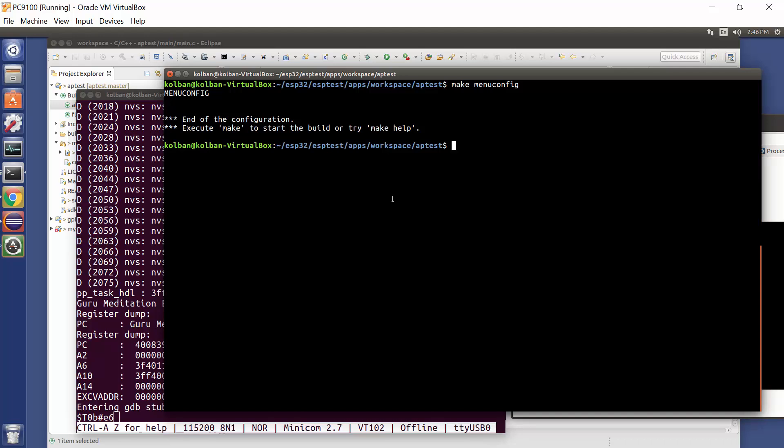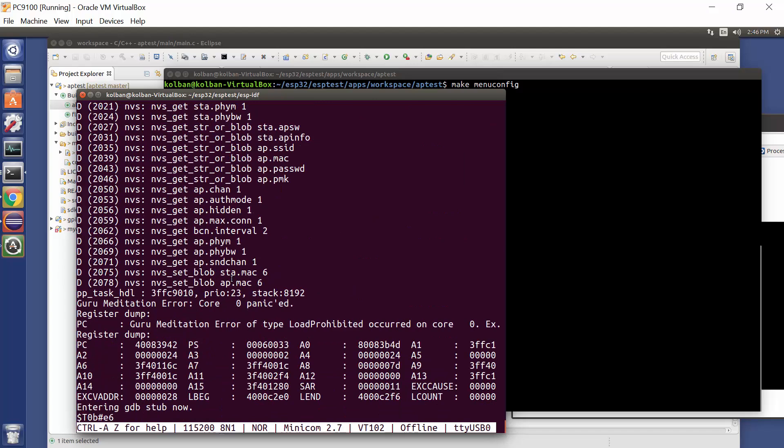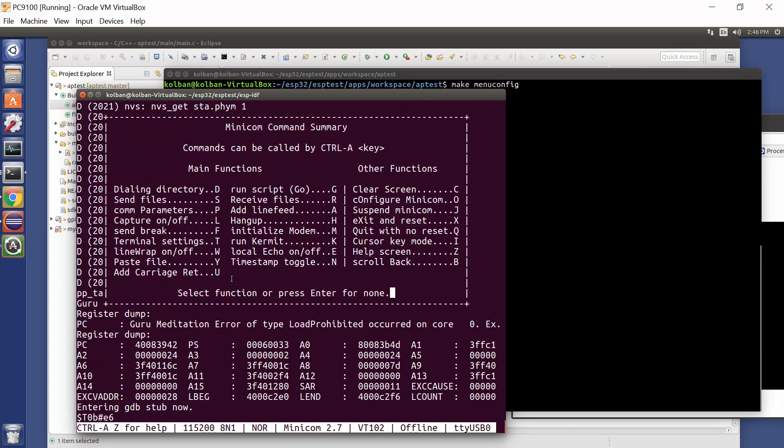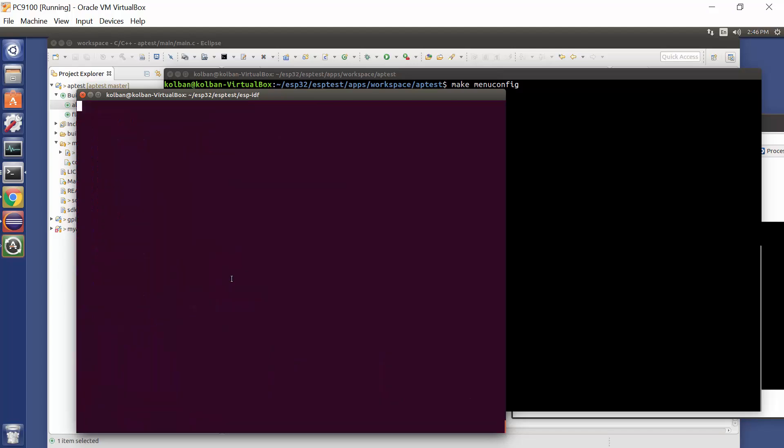And then when the exception occurs, we disconnect our terminal. And on my system, that would be control A, Z, Q. I'm running minicom here, so that would disconnect our terminal.